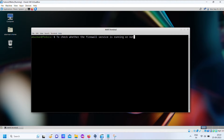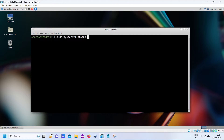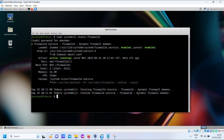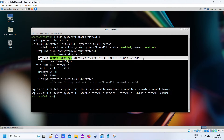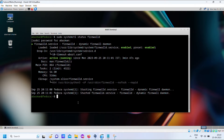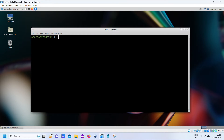To check whether the firewall service is running or not. To stop the firewall service.